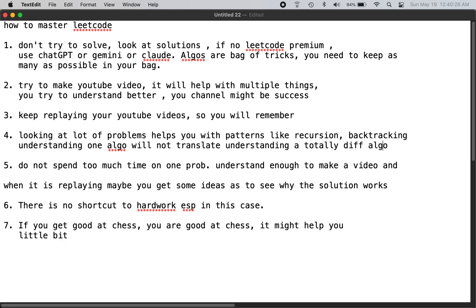LeetCode is a bag of tricks — you need to accumulate as many as possible. Spend your time more efficiently; do not spend too much time on one problem. Try to understand enough to make a video, and when you replay it, you might get ideas as to why the solution works. There is no shortcut to hard work — you have to go through the process to get better at it.